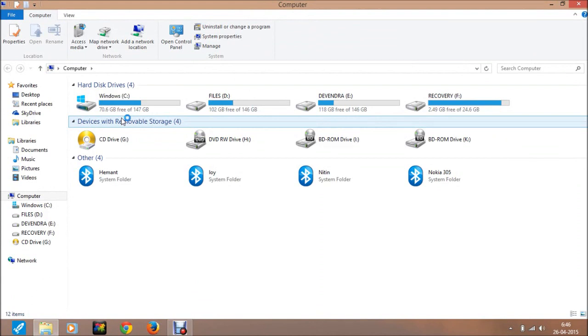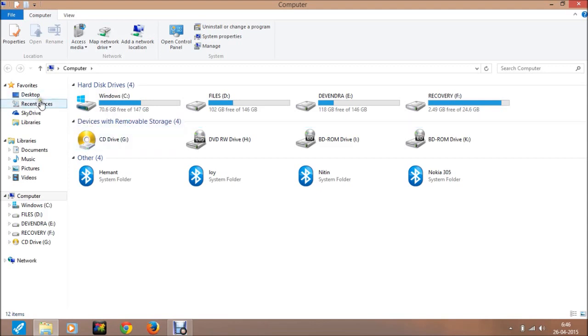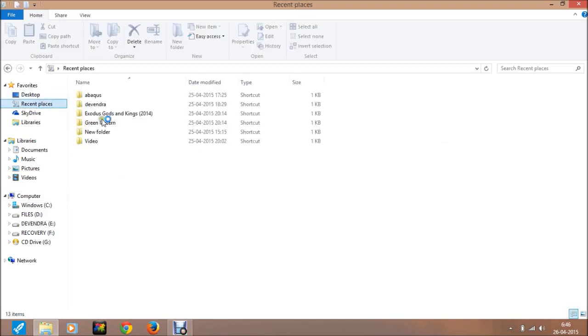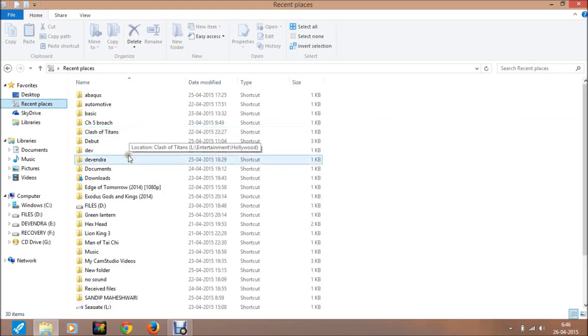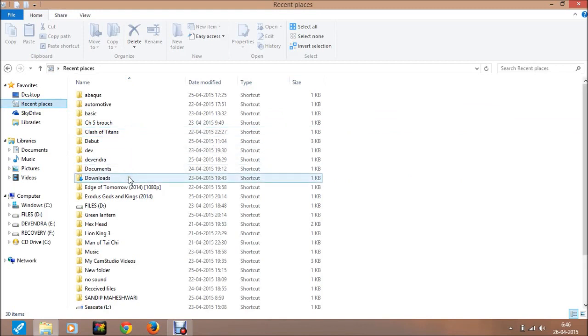In previous videos, I showed you how to download it. First, go to the download folder where you downloaded it.